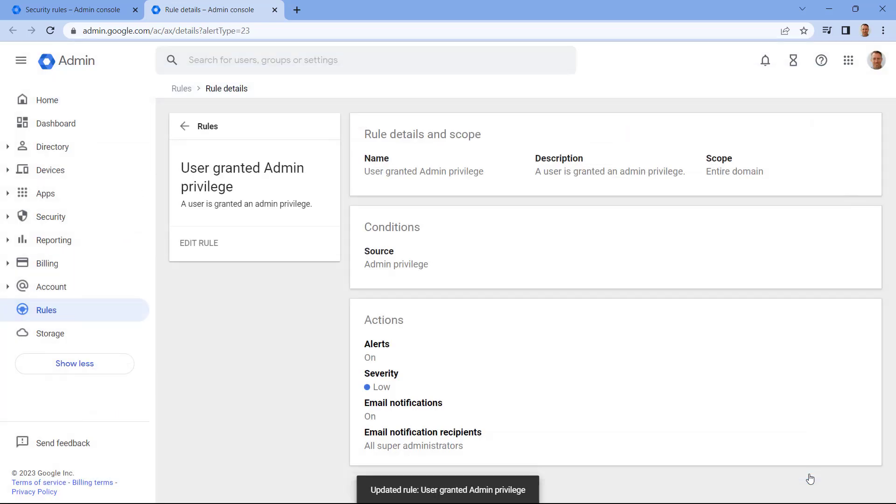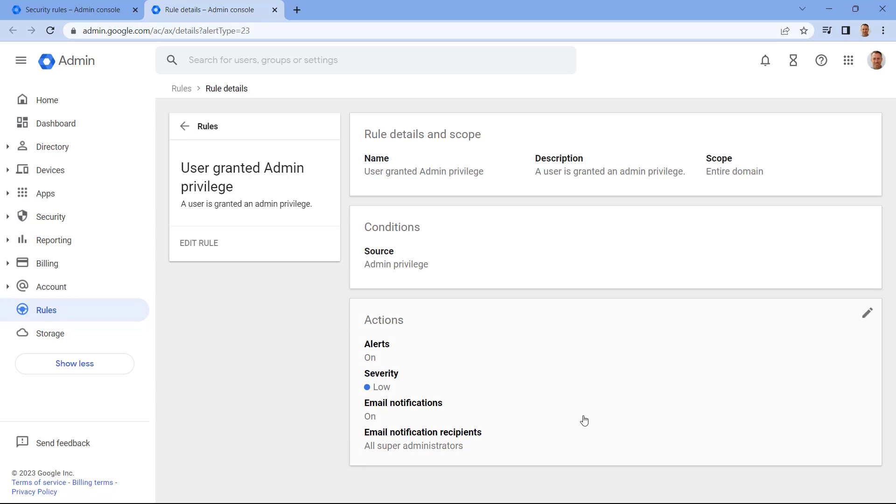Now, with notifications enabled, I'll automatically be notified whenever someone is assigned an admin privilege. Now, let's go back to the Rules page by selecting Rules on the left-hand menu.